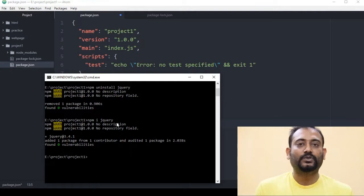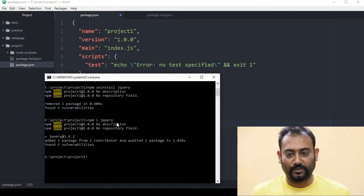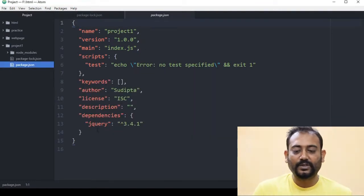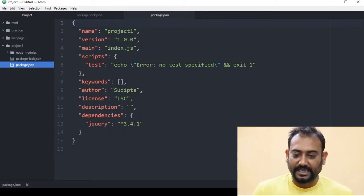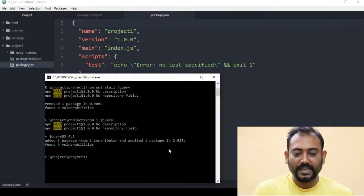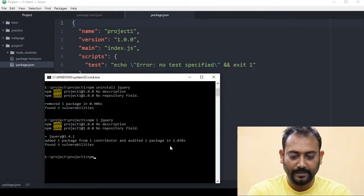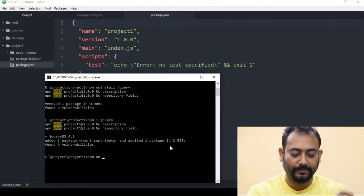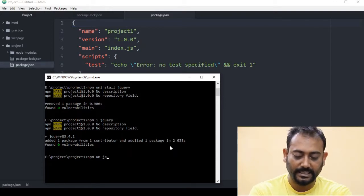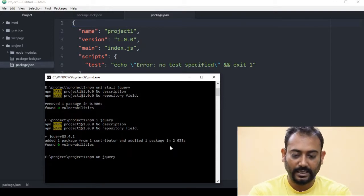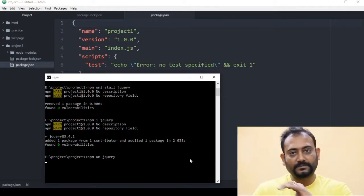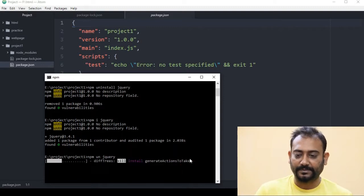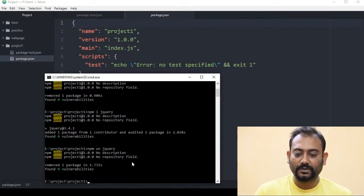This is the installer in short form. Now we have to install jQuery and then uninstall it. We will install it with npm un. Now it is done.